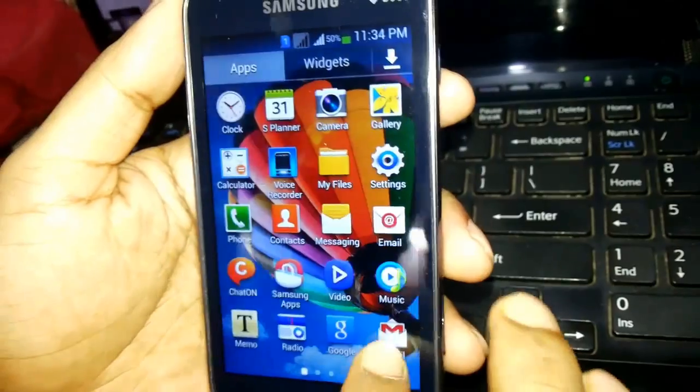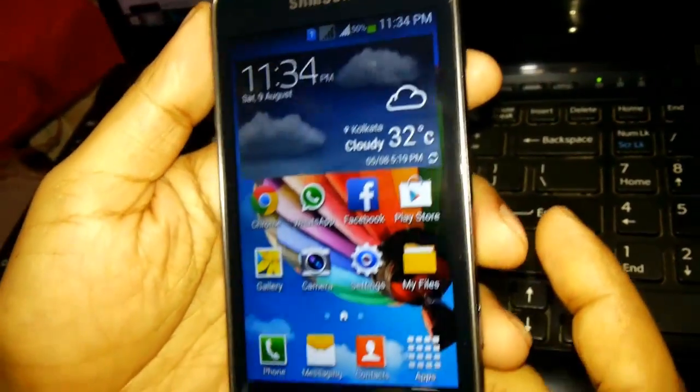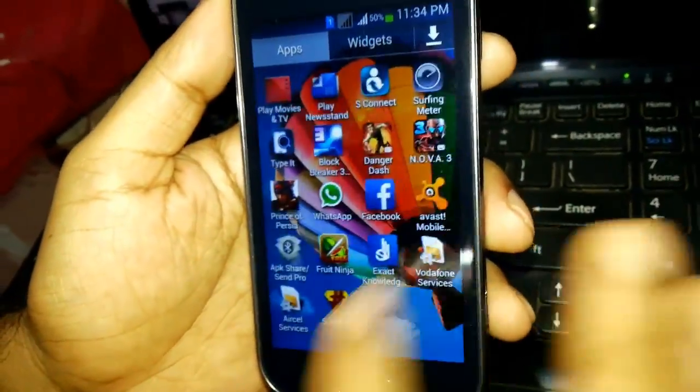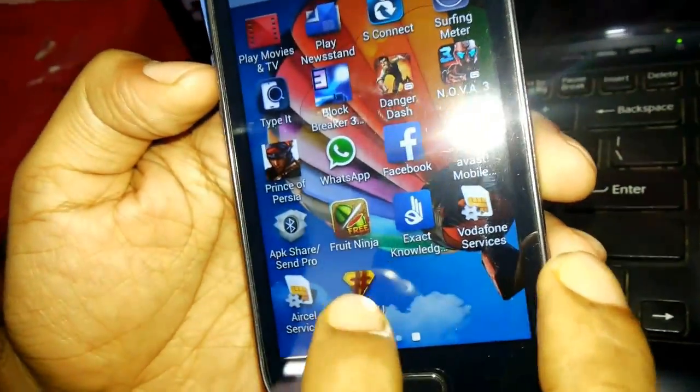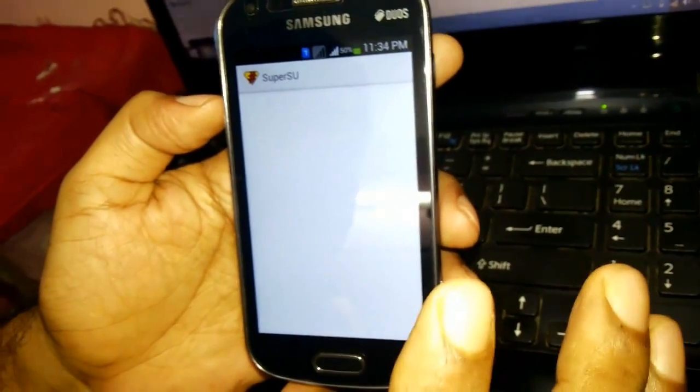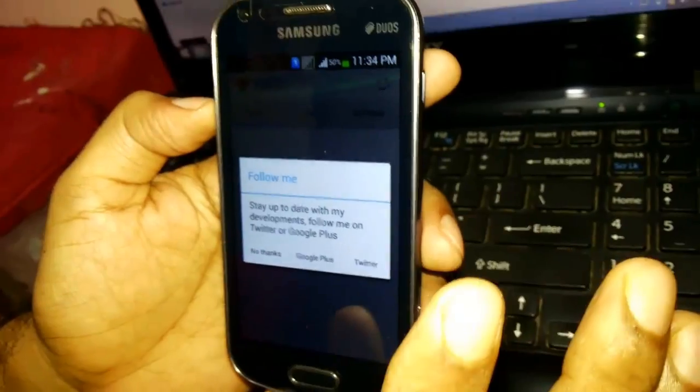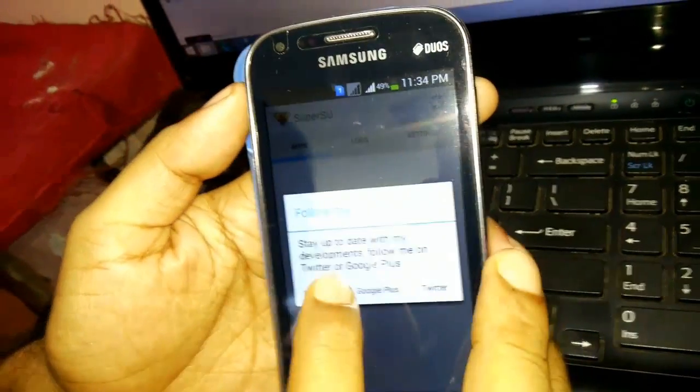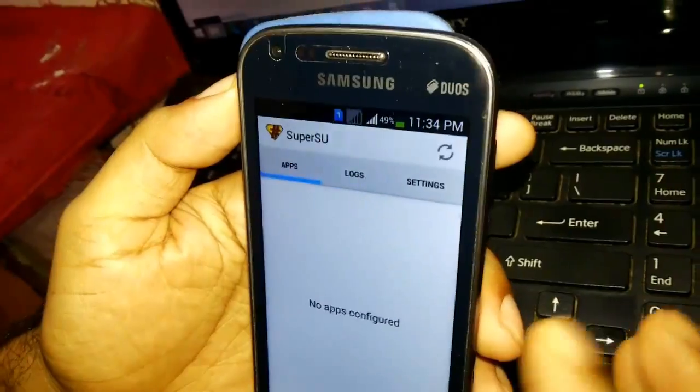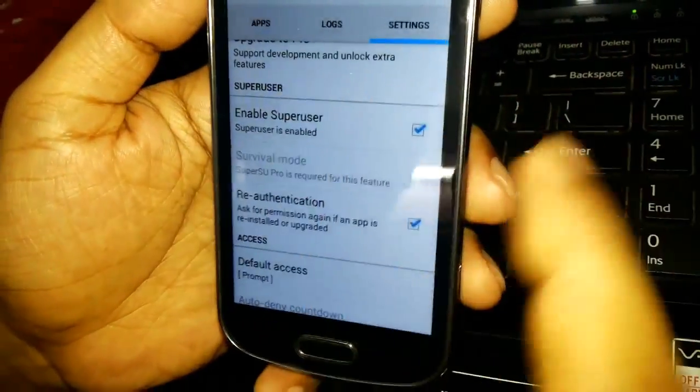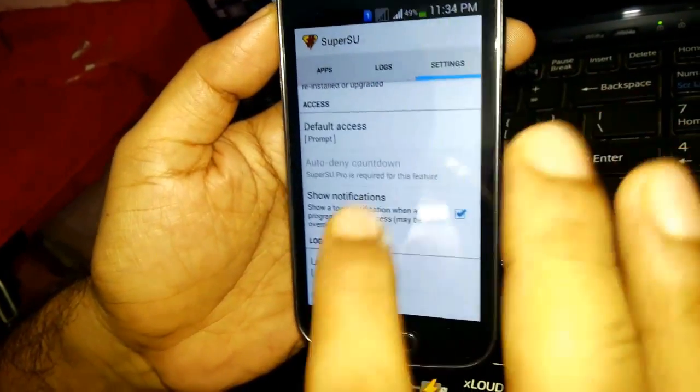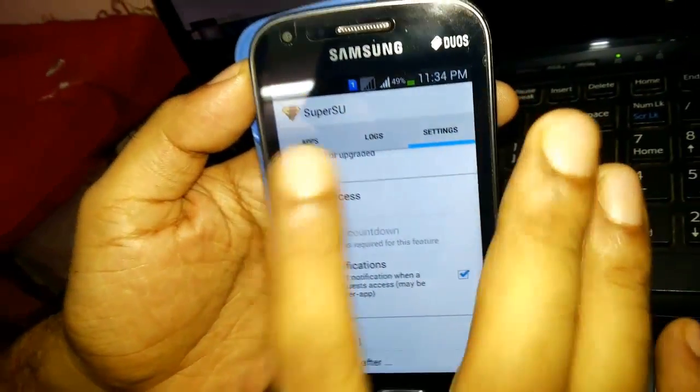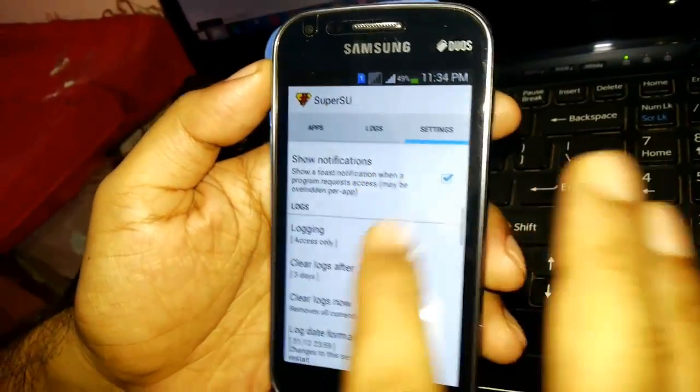Let me navigate through the apps. Here you will see the file that says SuperSU. Once this particular file is there, you are sure that your rooting of the phone has been done. It asks you to follow on Google Plus or Twitter. I go to the settings, enable SuperSU, everything is turned on. This makes sure that the installation of SuperSU has been done and your phone has been successfully rooted.